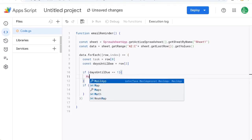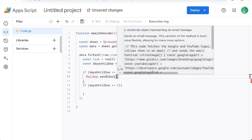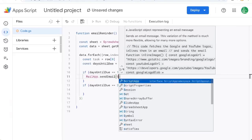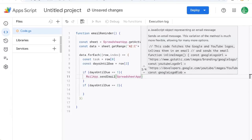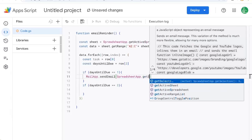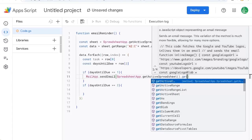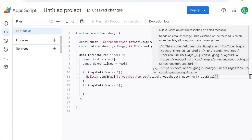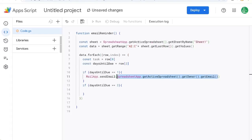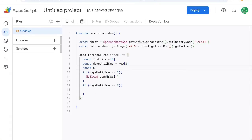we're going to do MailApp because we're going to send to ourselves, sendEmail, and we're going to get spreadsheet.getActiveSpreadsheet.getOwner.getEmail. That is our email. So we can actually separate this. Let's go here and create a const ownerEmail equals.